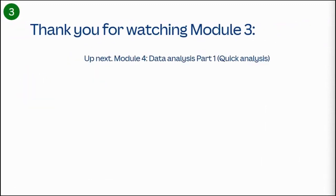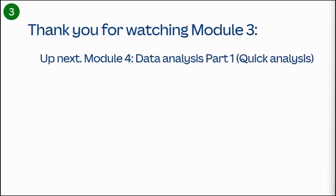That concludes this tutorial. Thank you for watching Module 3. Up next, Module 4, Data Analysis, Part 1, Quick Analysis.